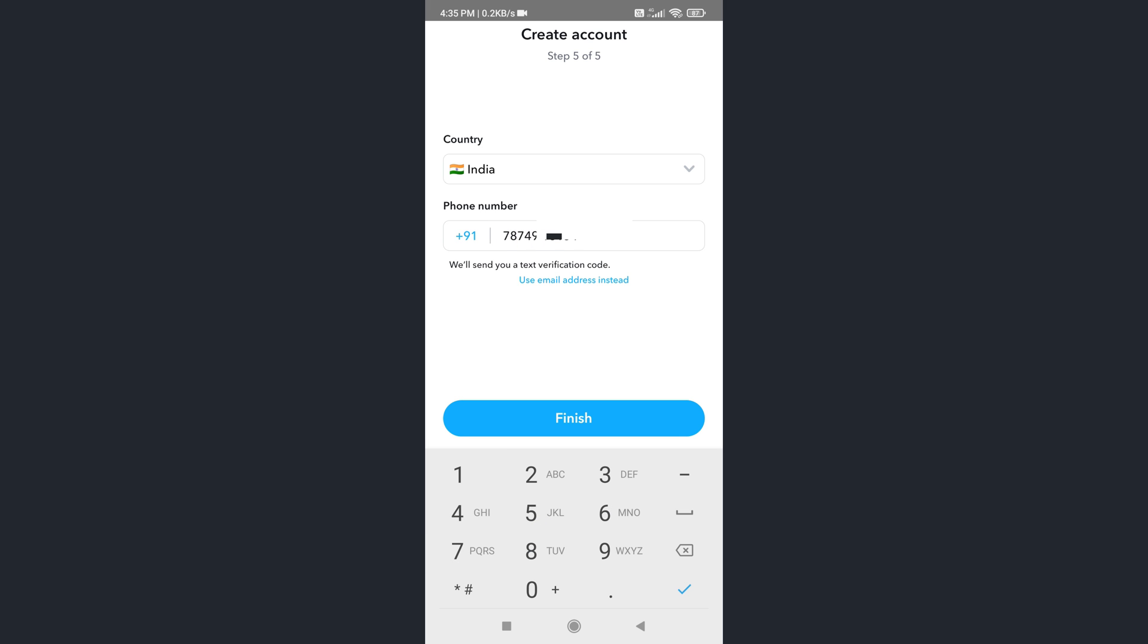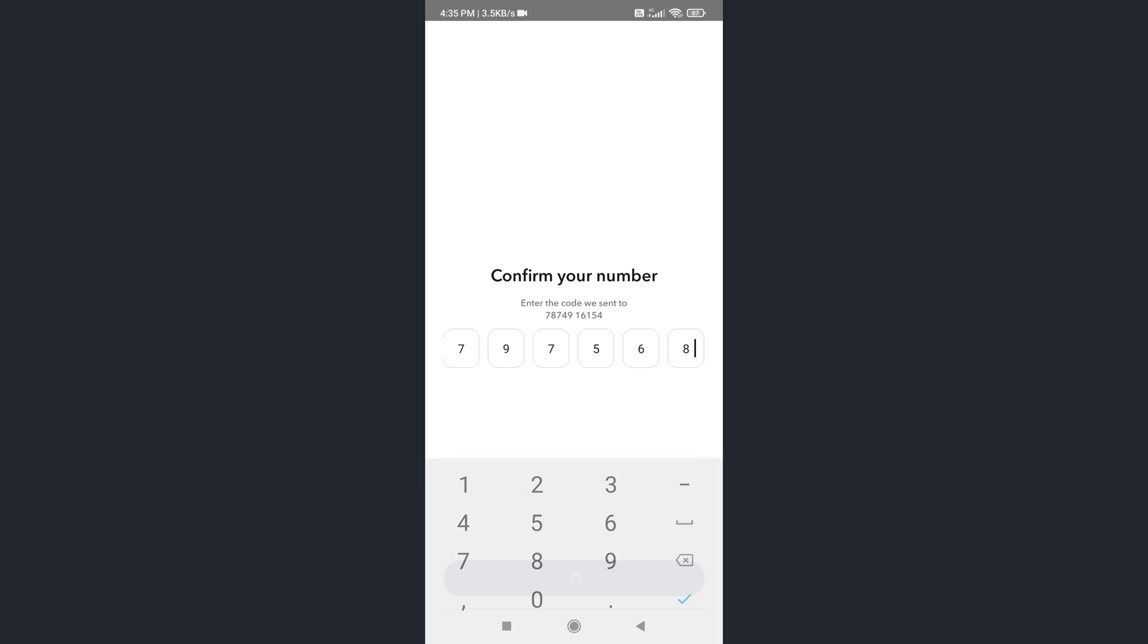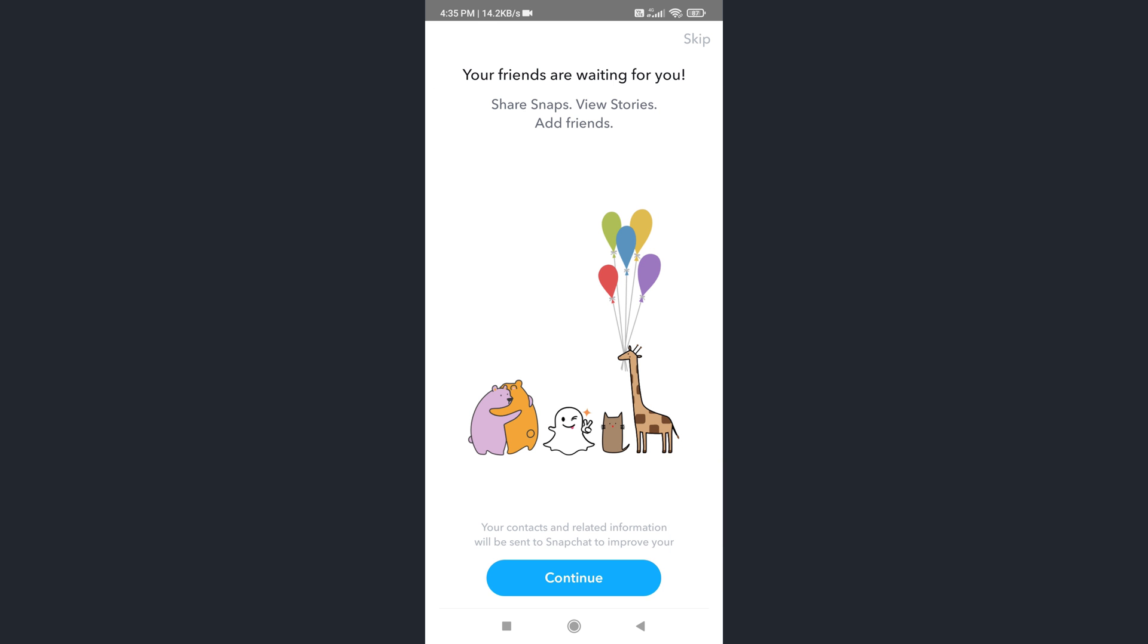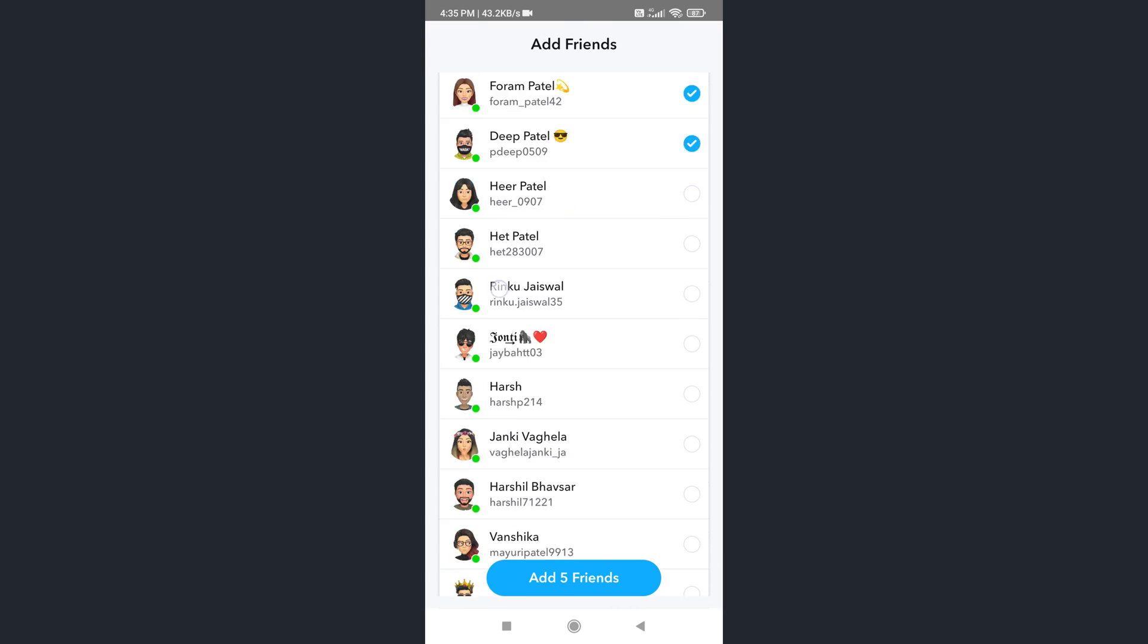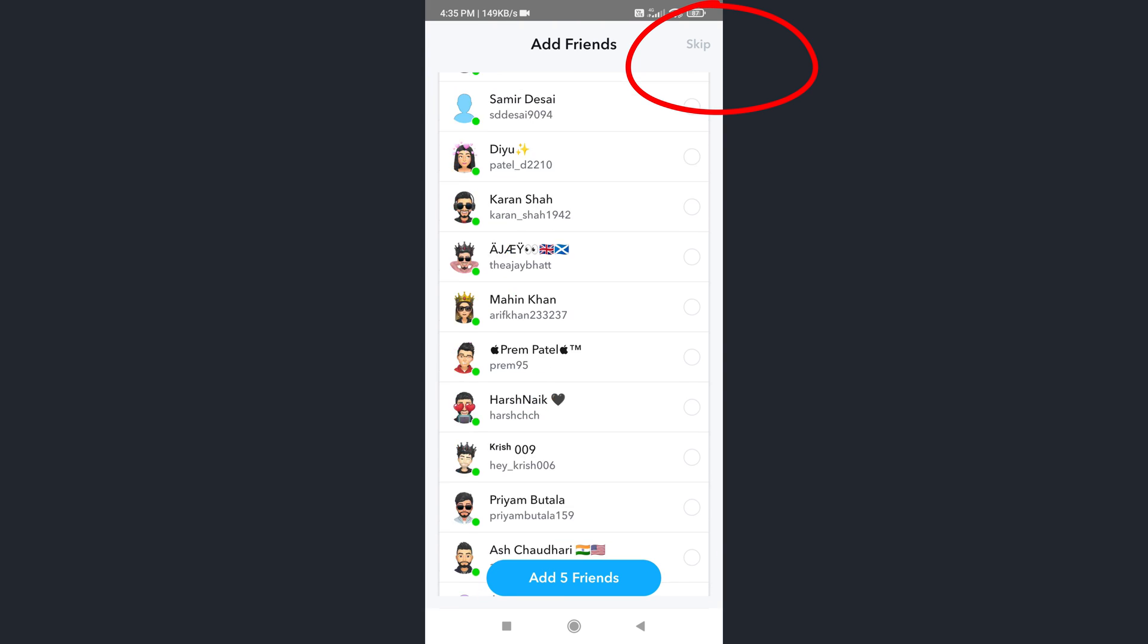Snapchat sends a verification code to your phone. Simply type the verification code here and tap on continue. Now tap on the skip button.